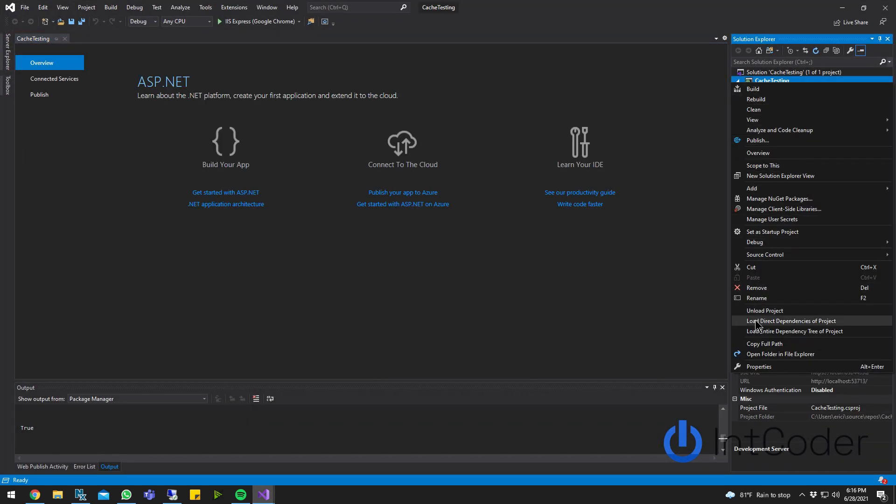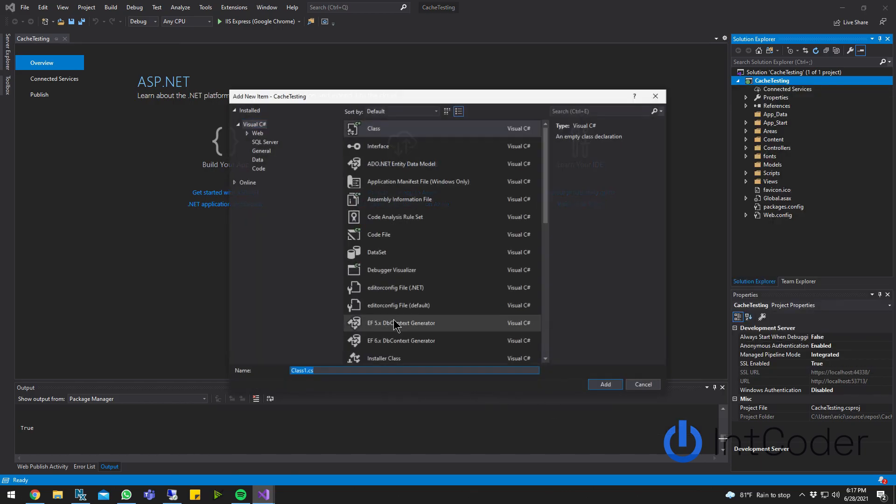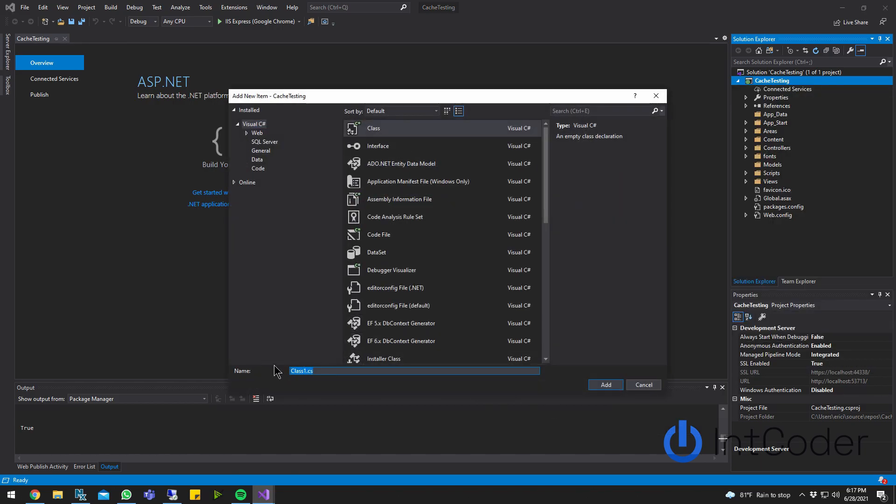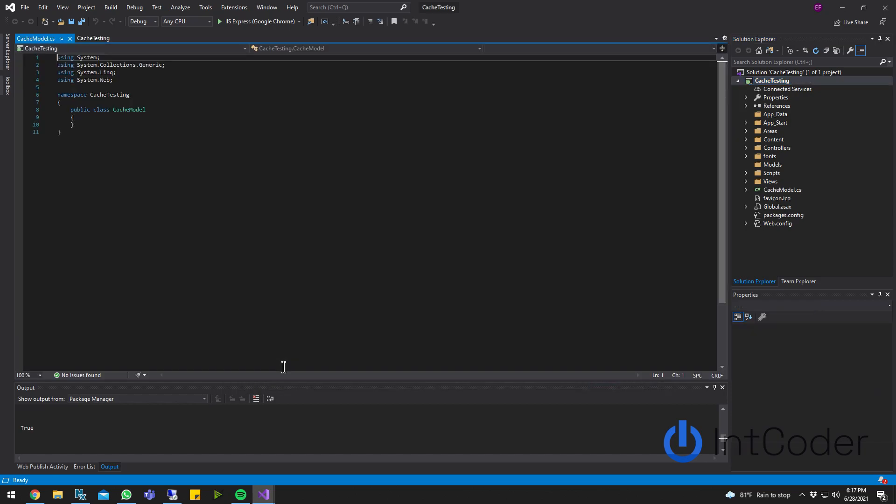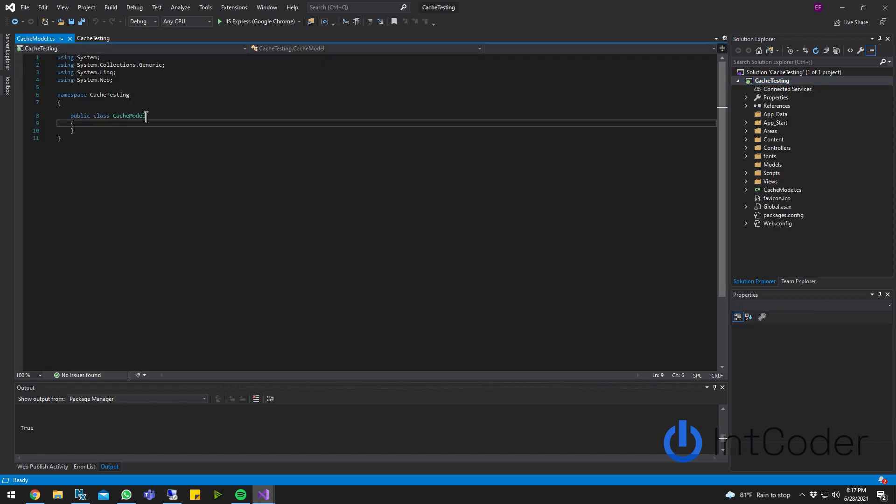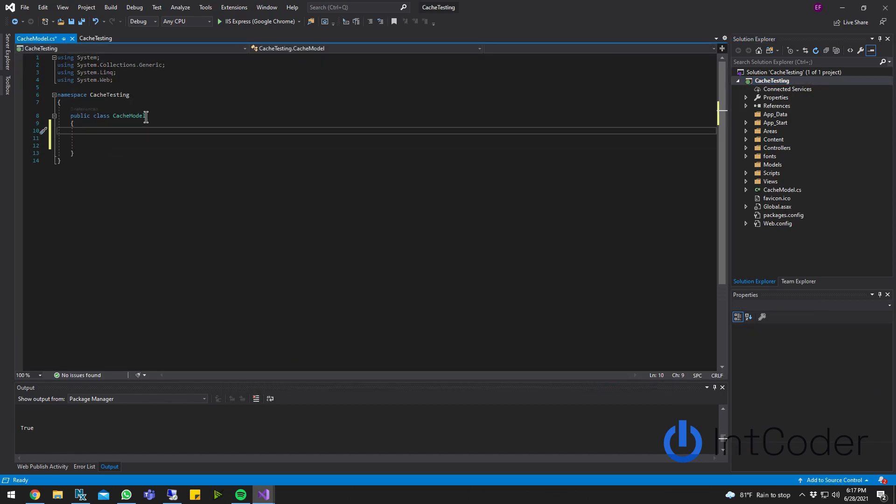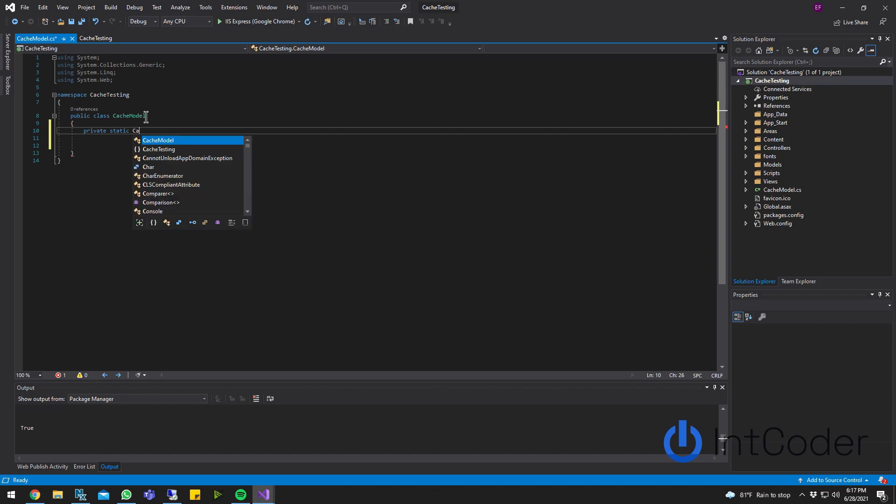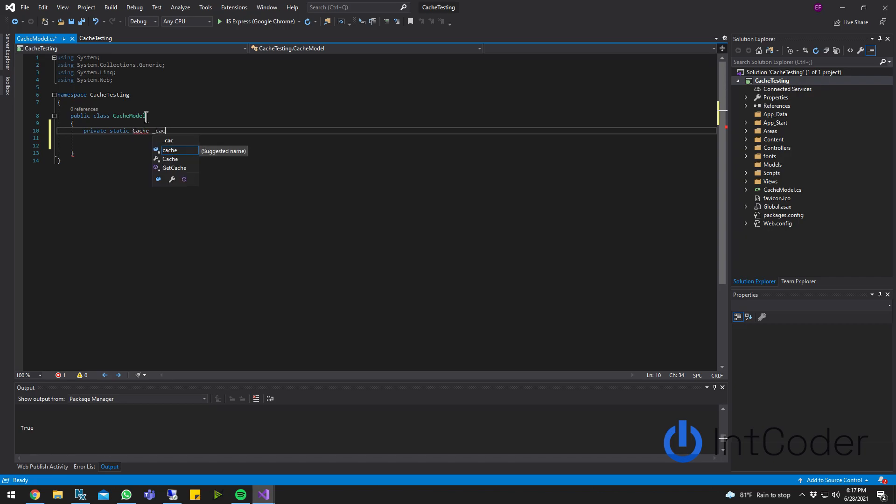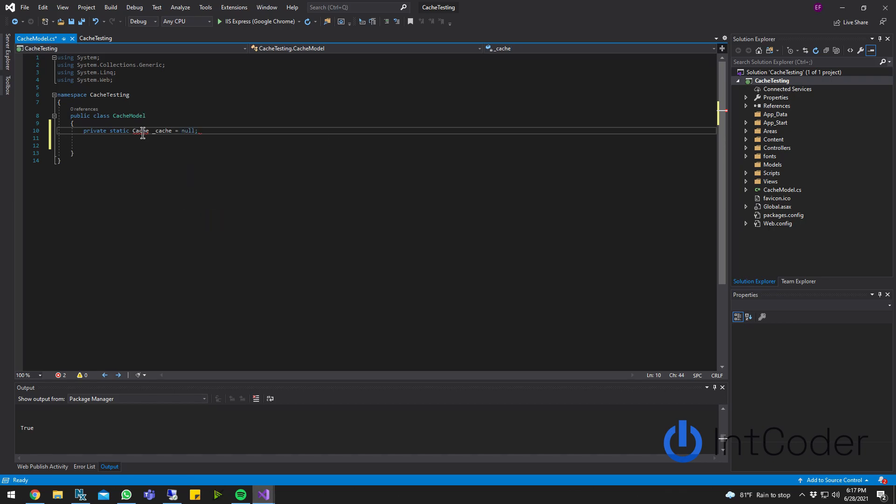Create a new class. Add class. Let's call it cache model. You can call it whatever you want. This is what I like to call it. First line of code, we're going to declare a cache object. So private. Let's do static so we can use it through all our code, and we don't have to be instantiating this class over and over. Cache, just cache underscore. Cache equals null.